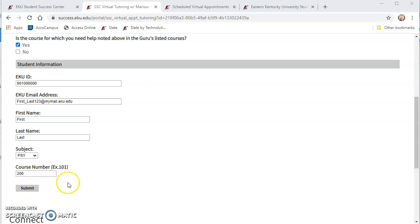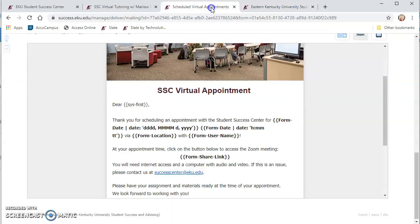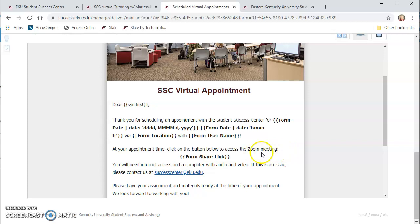After you submit you will receive an email that looks like this and it will be for your virtual appointment and in that email it will say at your appointment time click on the button below to access the zoom meeting and there will be a live link here and at the appointment time you just click on that link and it will take you straight to the meeting, that will mark you as attended the meeting, and after you complete the meeting your tutor will send in a report.